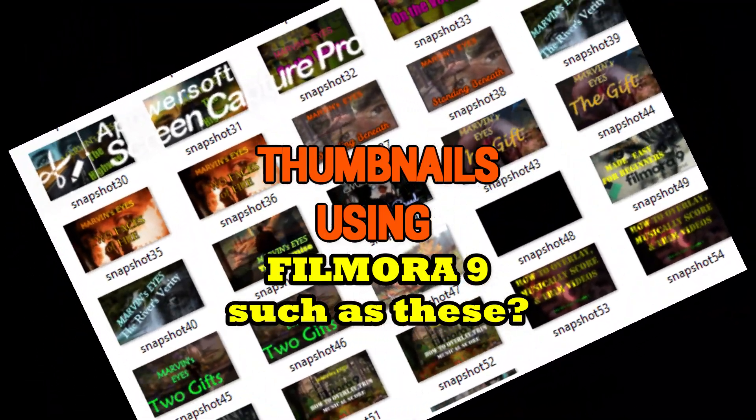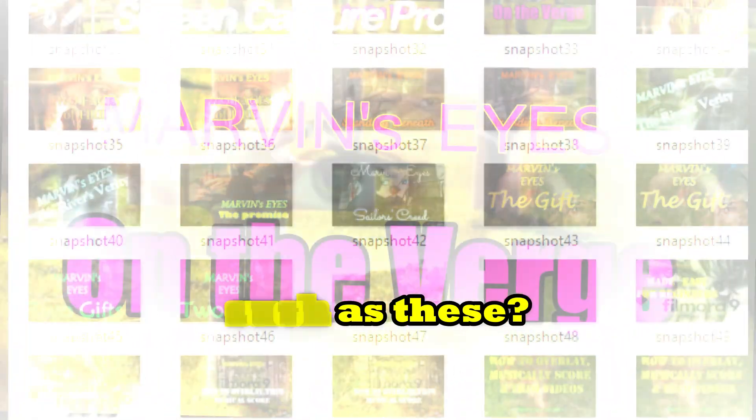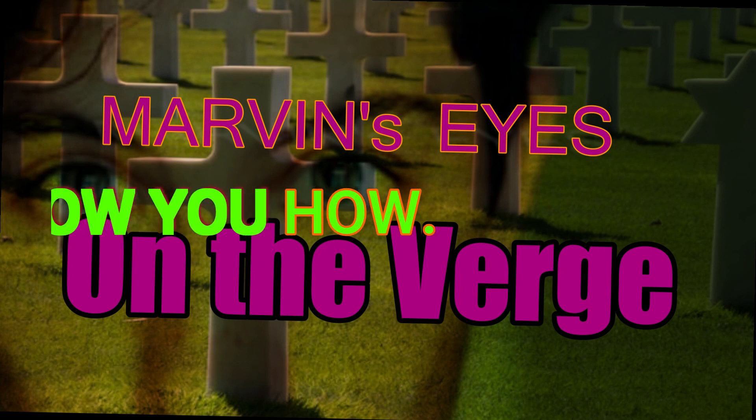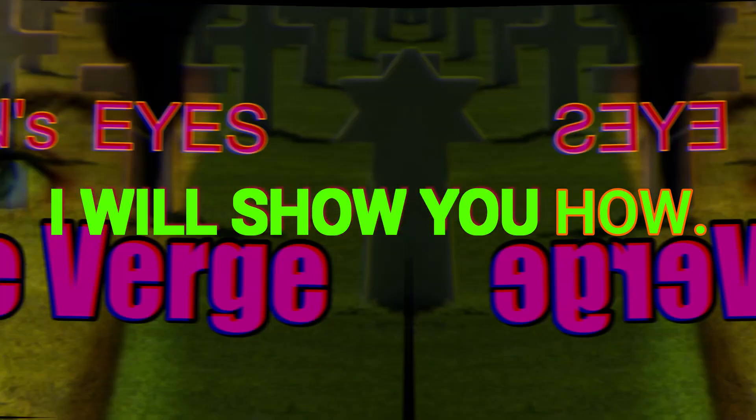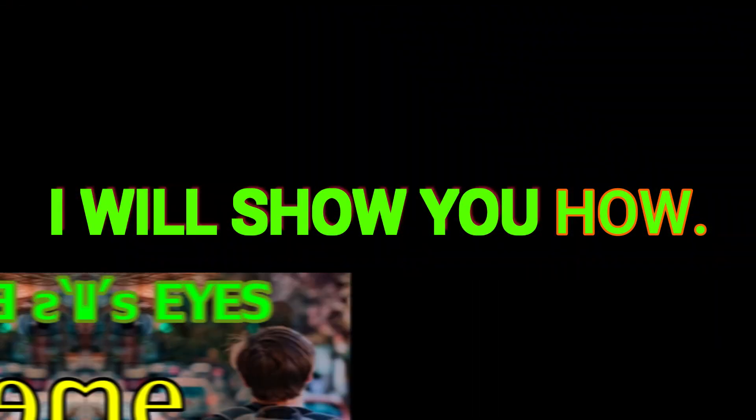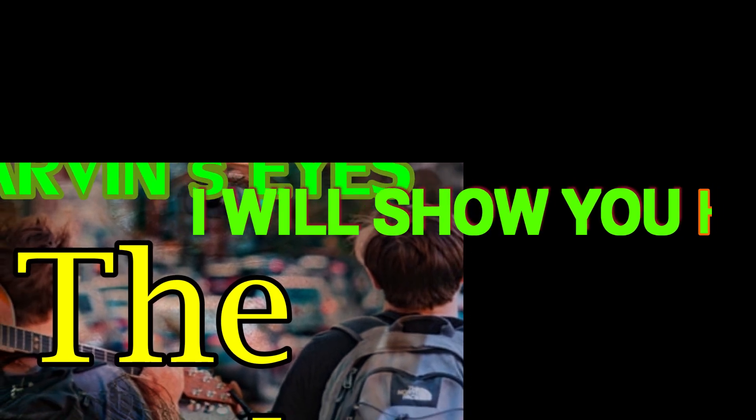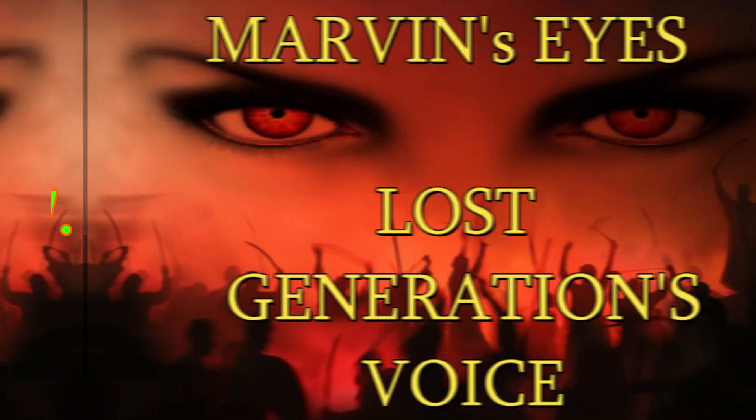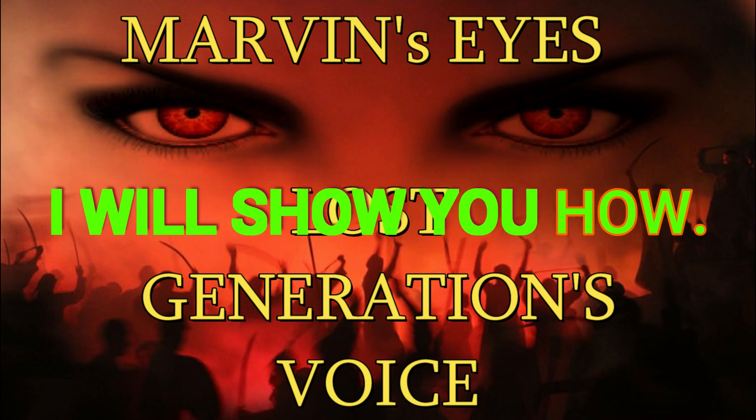As you can see in this feature series of samples, all of these are made out of Filmora9 that I have used in all of my video productions. Join me and I'm going to show you how to create these colorful and attractive thumbnails.